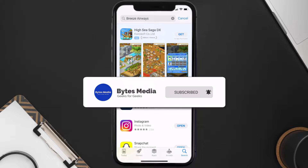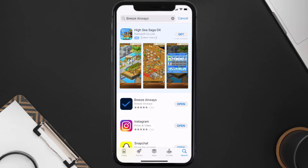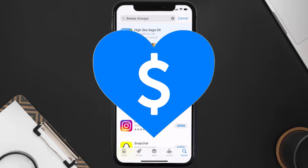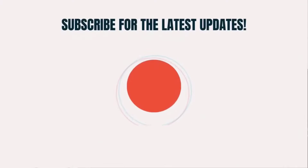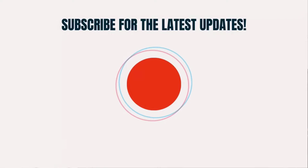If it did fix the issue, make sure you give this video a super thanks by clicking on the heart icon to help support the channel, and don't forget to hit that subscribe button. We'll see you in the next one.